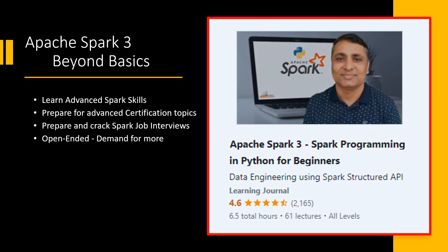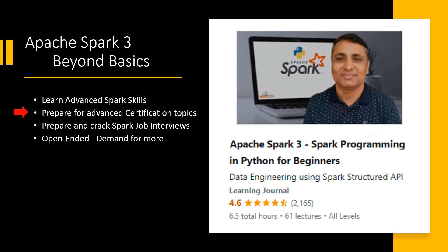The Spark programming in Python for beginners and beyond basics and cracking job interviews together cover 100% of the Spark certification curriculum. Many of the concepts covered in this course are part of Spark job interviews, so this course will also help you crack the Spark job interviews.